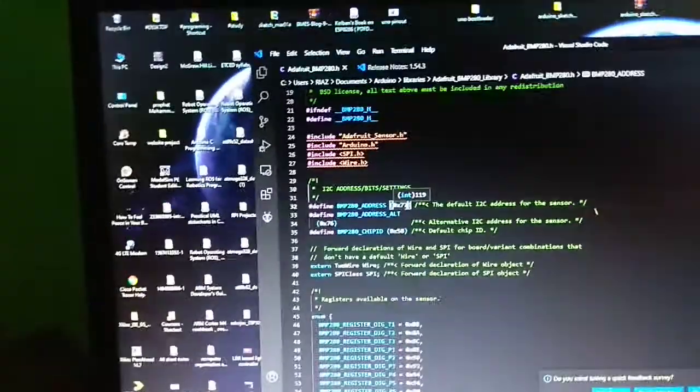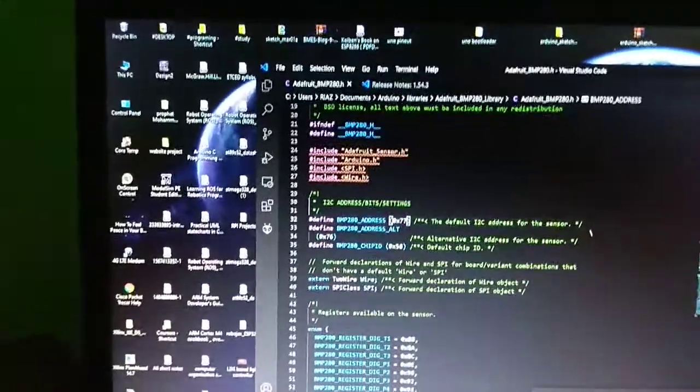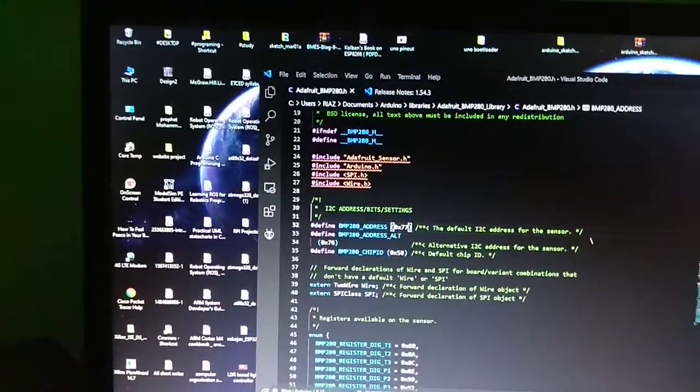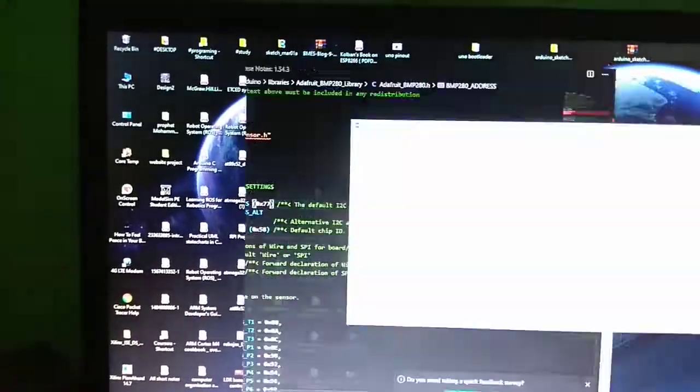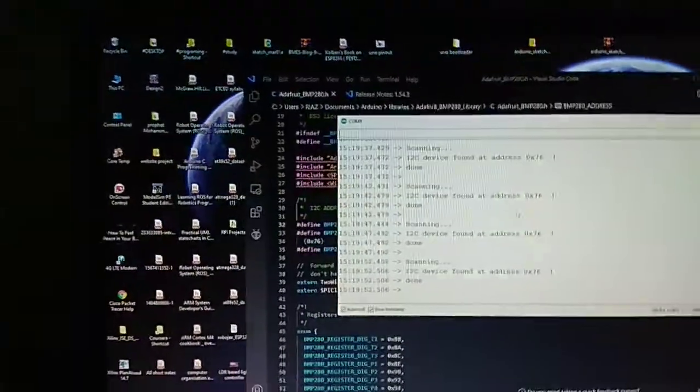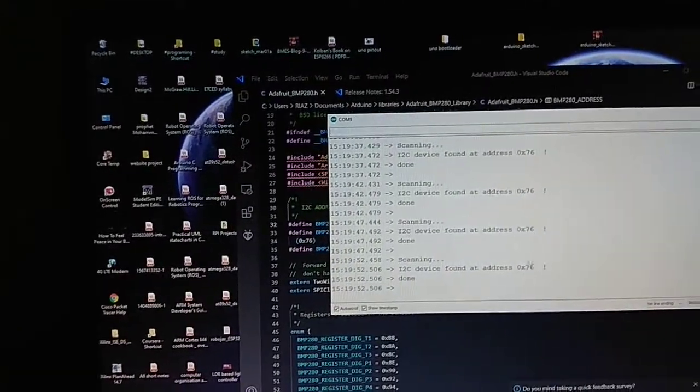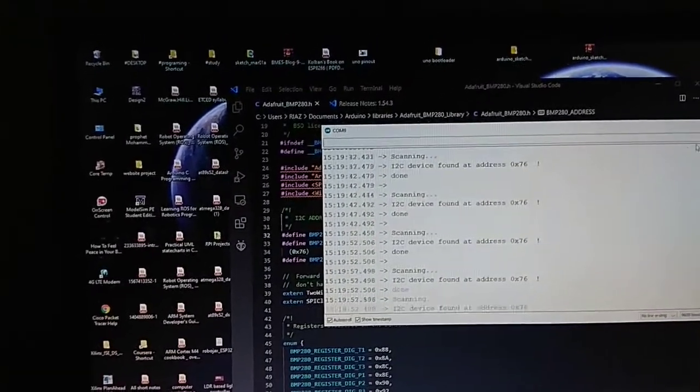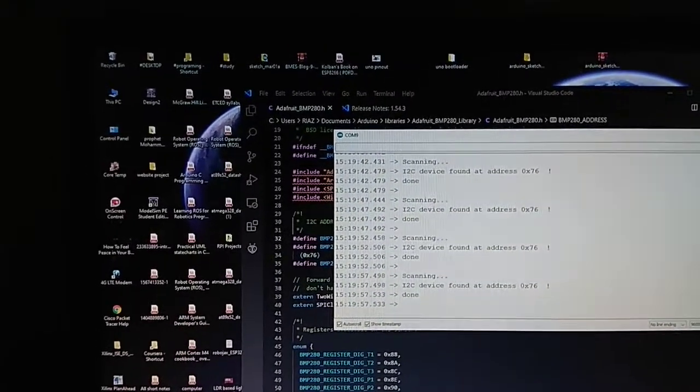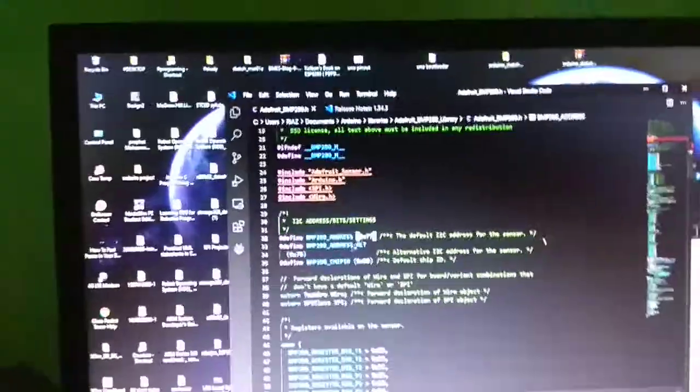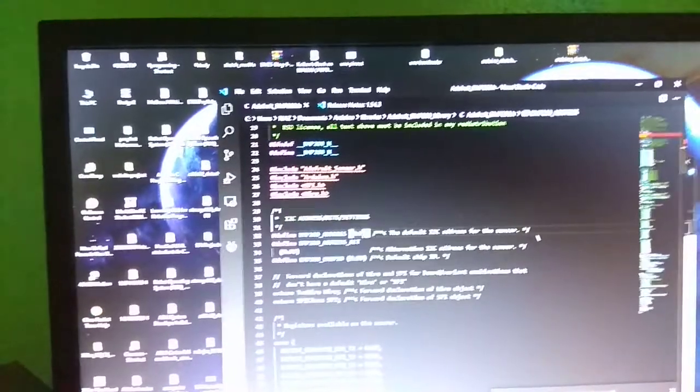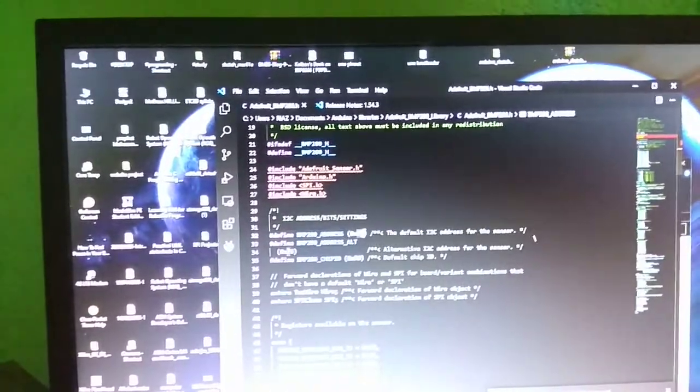0x77. But the address we found earlier while scanning was 0x76. So we have to change the address here.